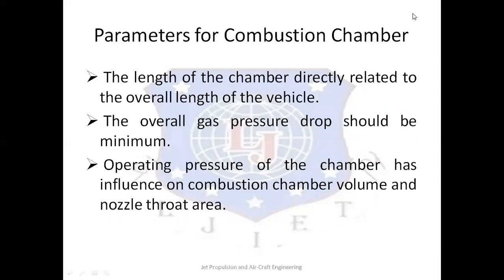For the same thrust, the combustion volume and nozzle throat area become smaller as the operating chamber pressure is increased.